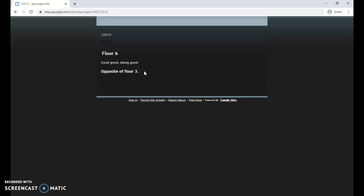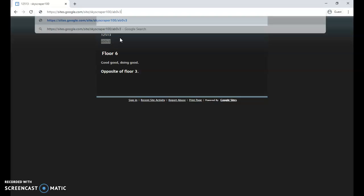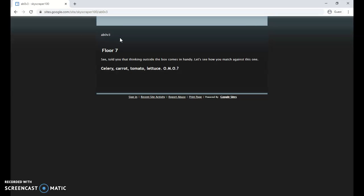And we've got now floor six. Doing good, doing good. The opposite of floor three, which is hidden up here again. The opposite of floor three, or floor three was below, so the opposite is above, using the numbers in place of letters in the word.